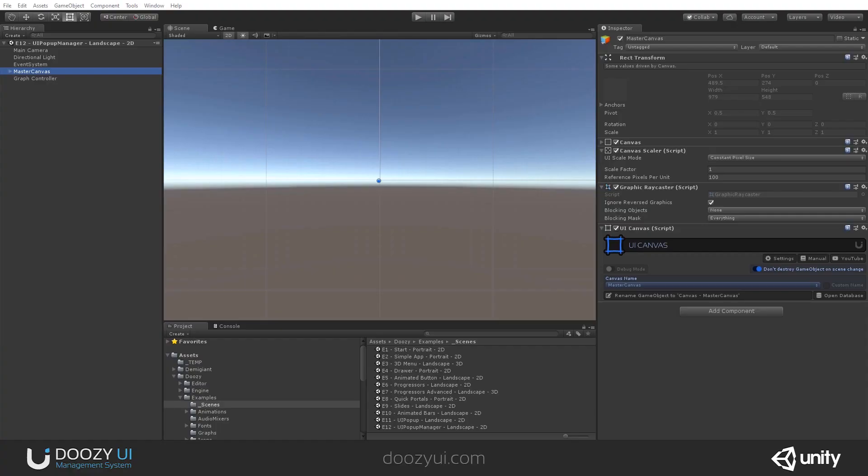The UIPopupManager will help you create something like an achievement system. Let's say you want to show several popups at once, so the user may have gotten one or five achievements, and you should not show them all at once. And this is where this system, the UIPopupManager, comes in.